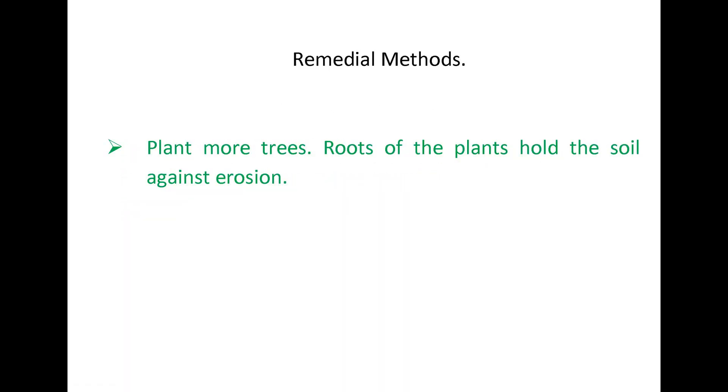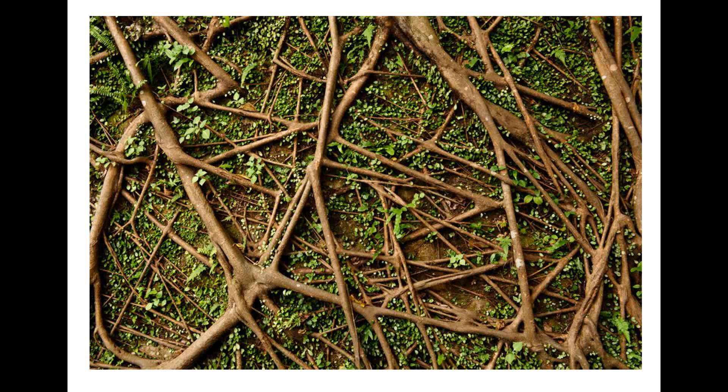Following are the remedial methods that we can follow. Plant more trees — roots of the plants hold the soil against erosion.